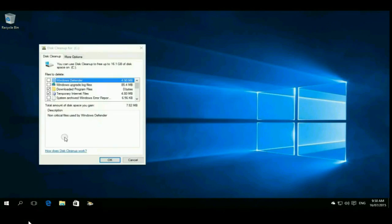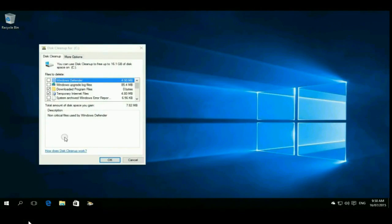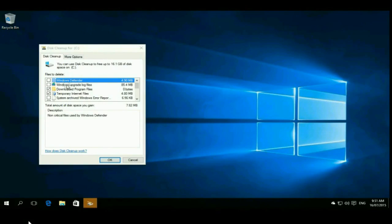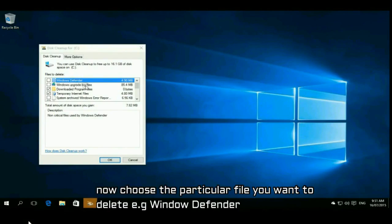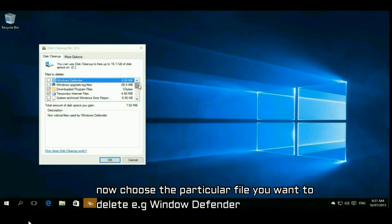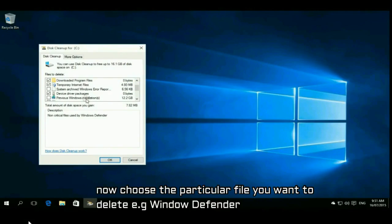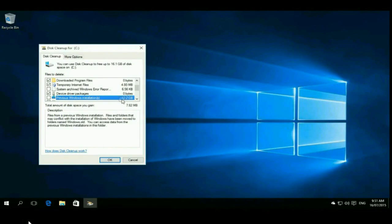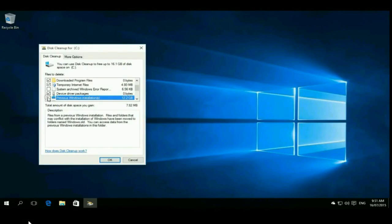After rescanning, now you are able to clean your disk. Just choose a particular file like Windows Defender or temporary files. You can also check their sizes. It takes 12 GB. So I scroll so you can see all the options.